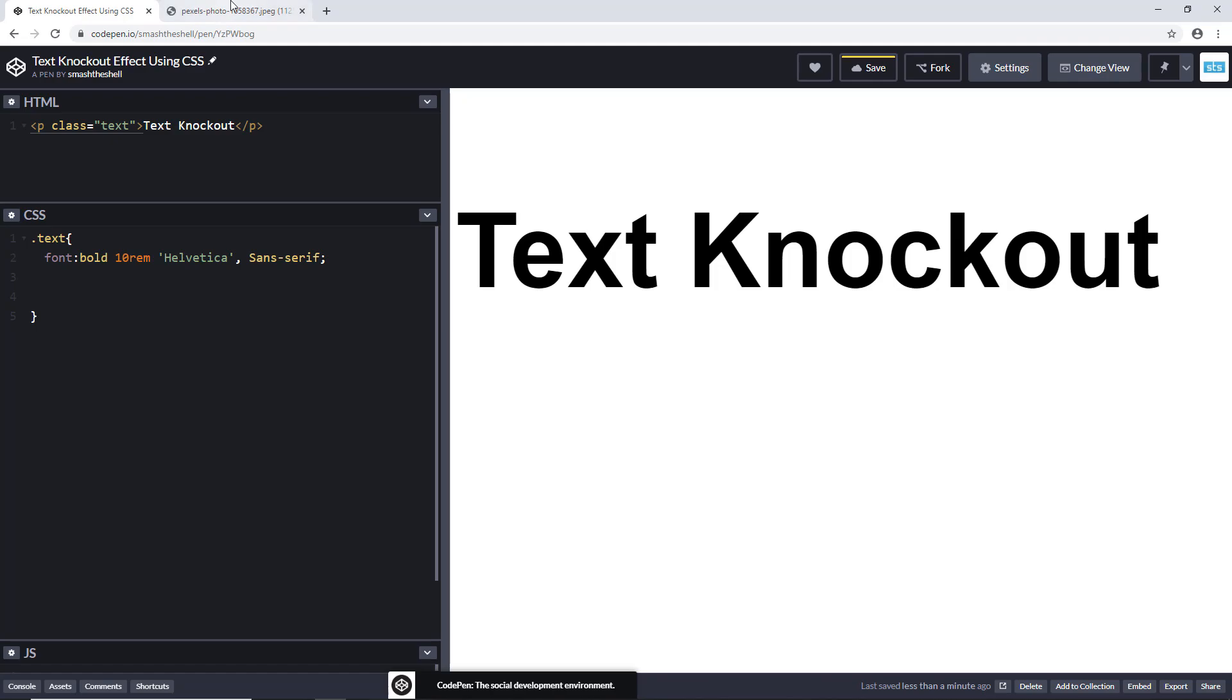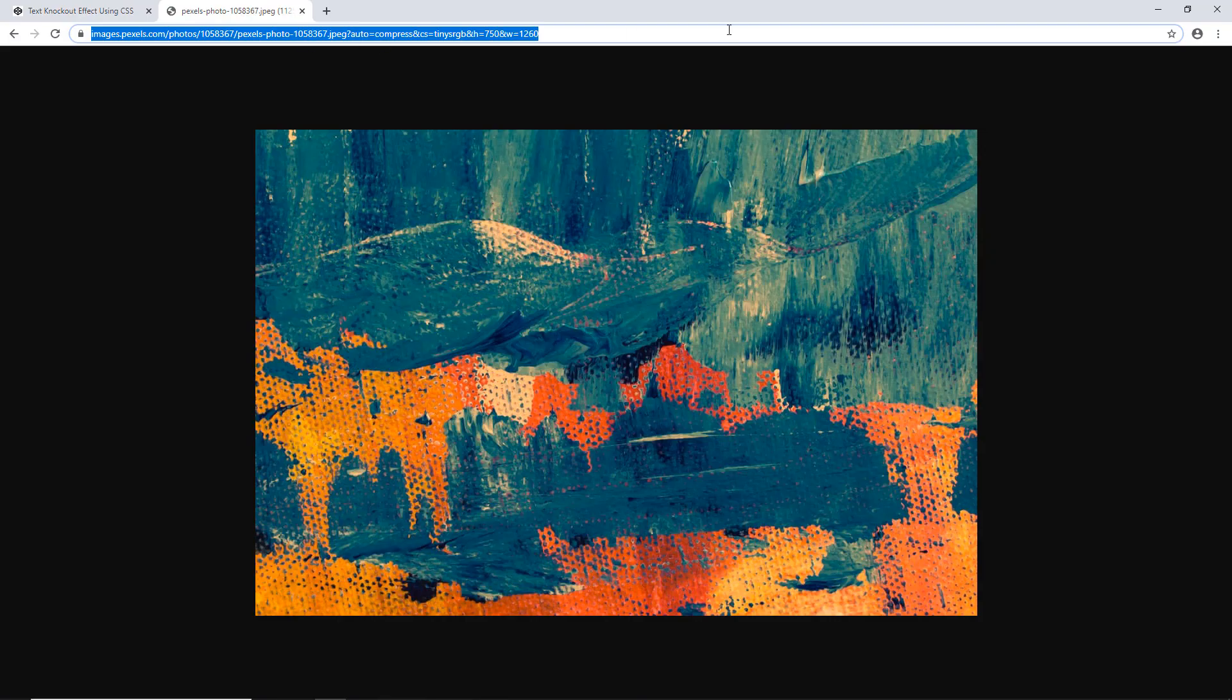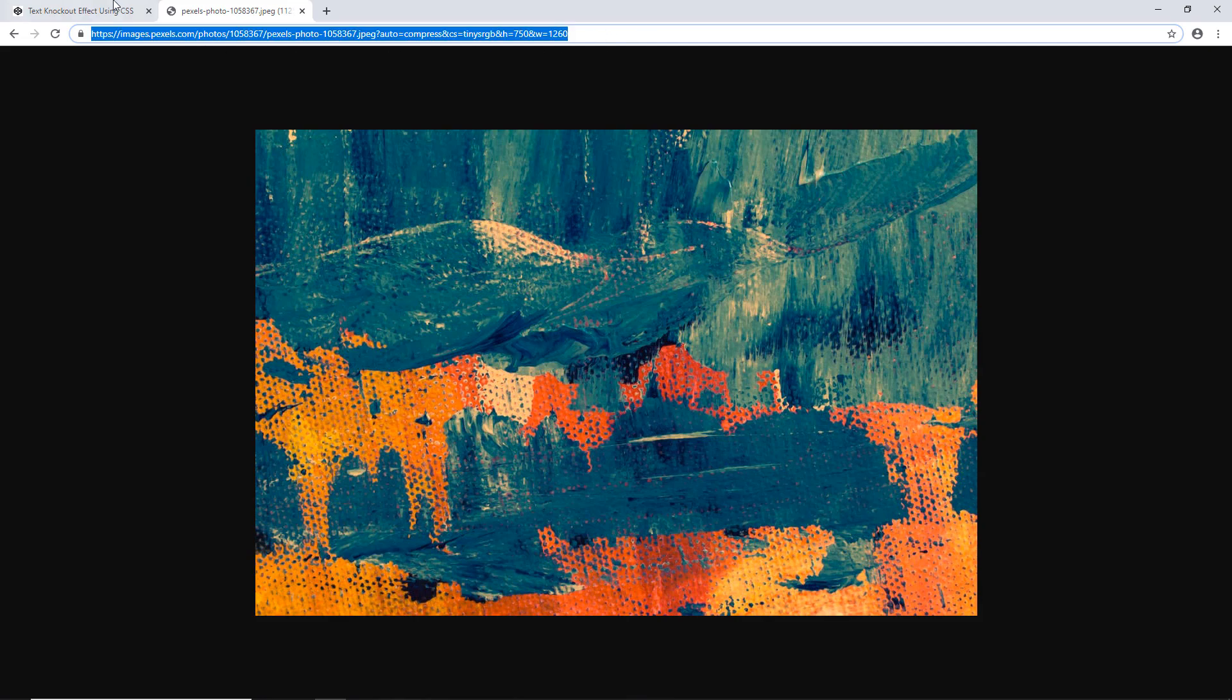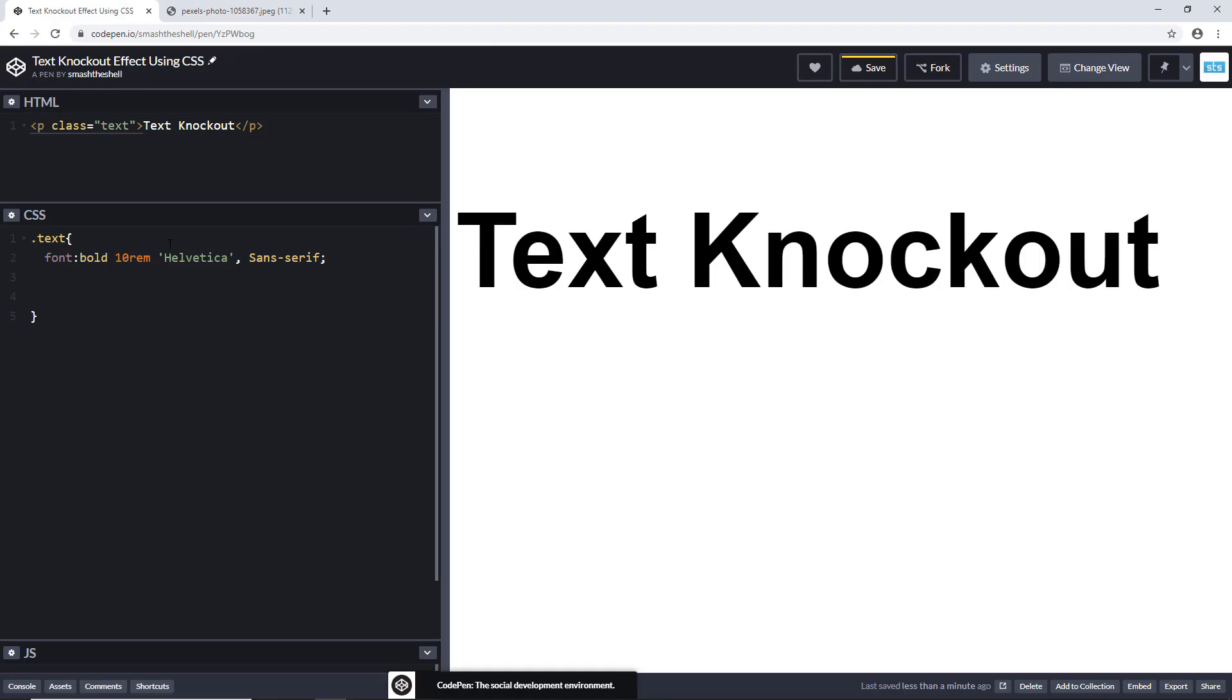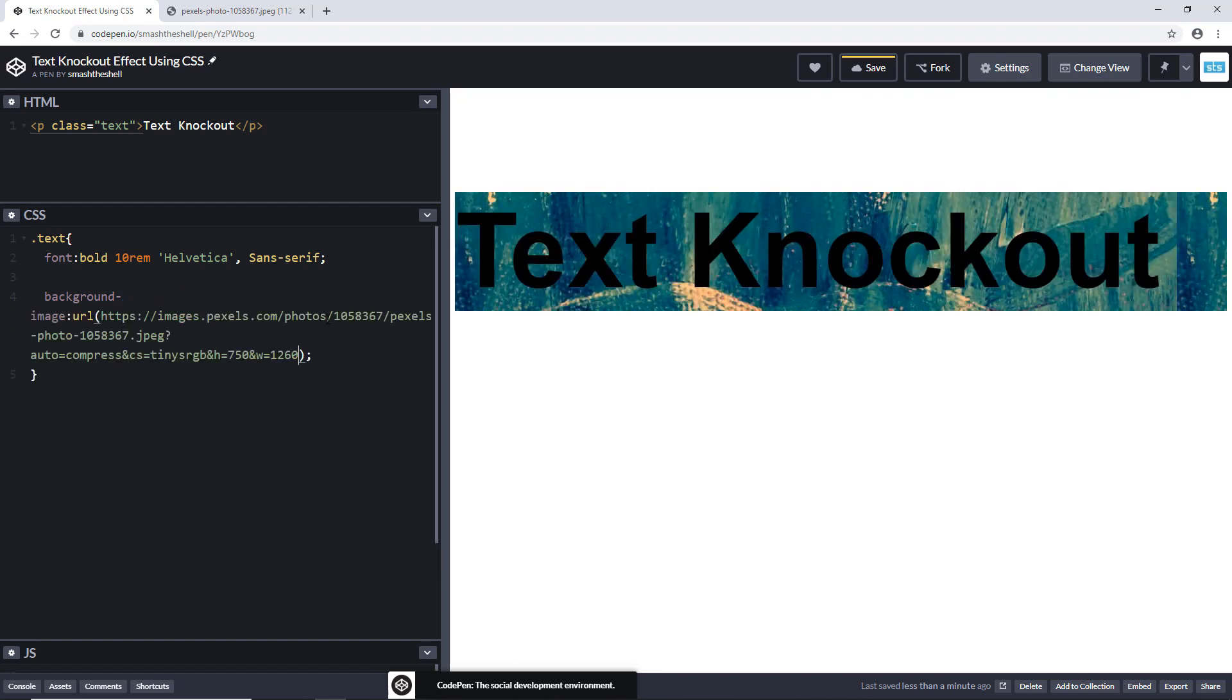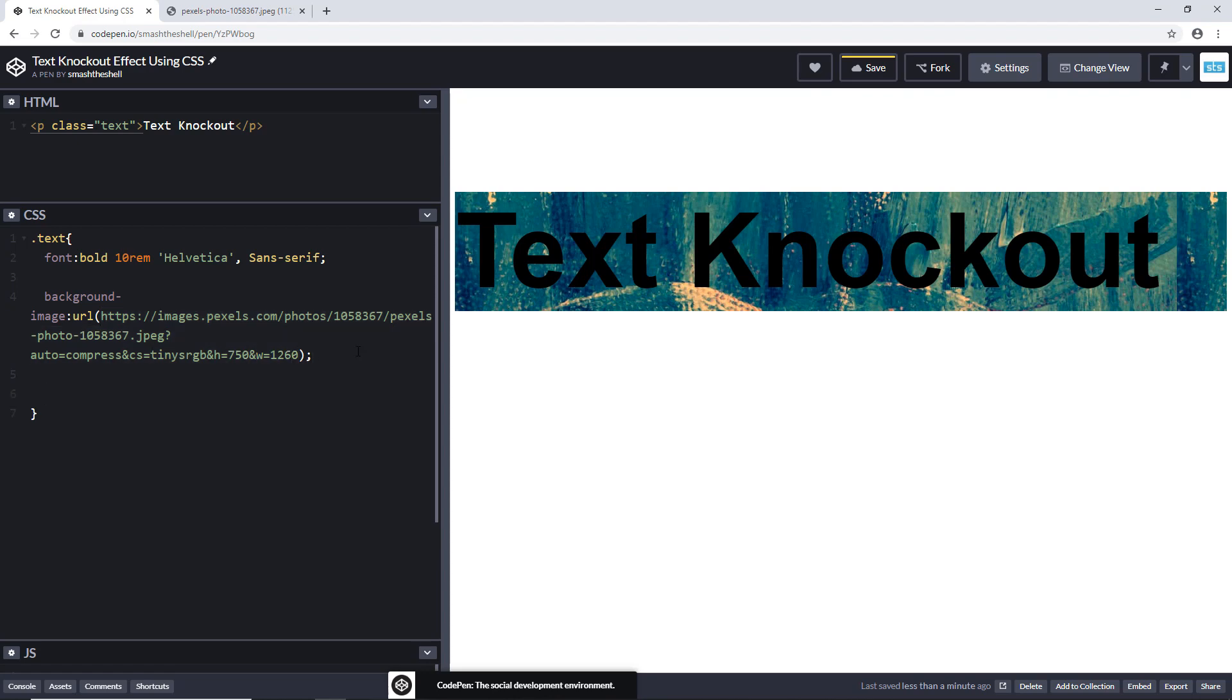Let's copy the URL of this image. I found this image on pixels.com so you can find many other images there. Let's copy this URL. Now let's go ahead and set a background image. Be careful here, you need to use this background image property. Set its URL value to this URL that we have copied. Now you can see that our text is overlaid over this background image.